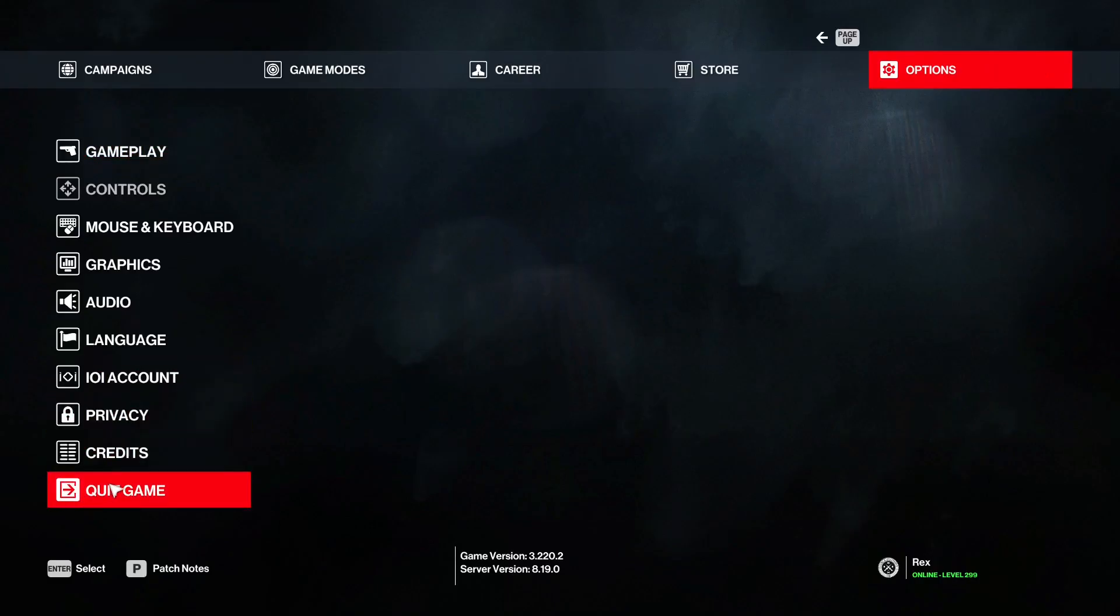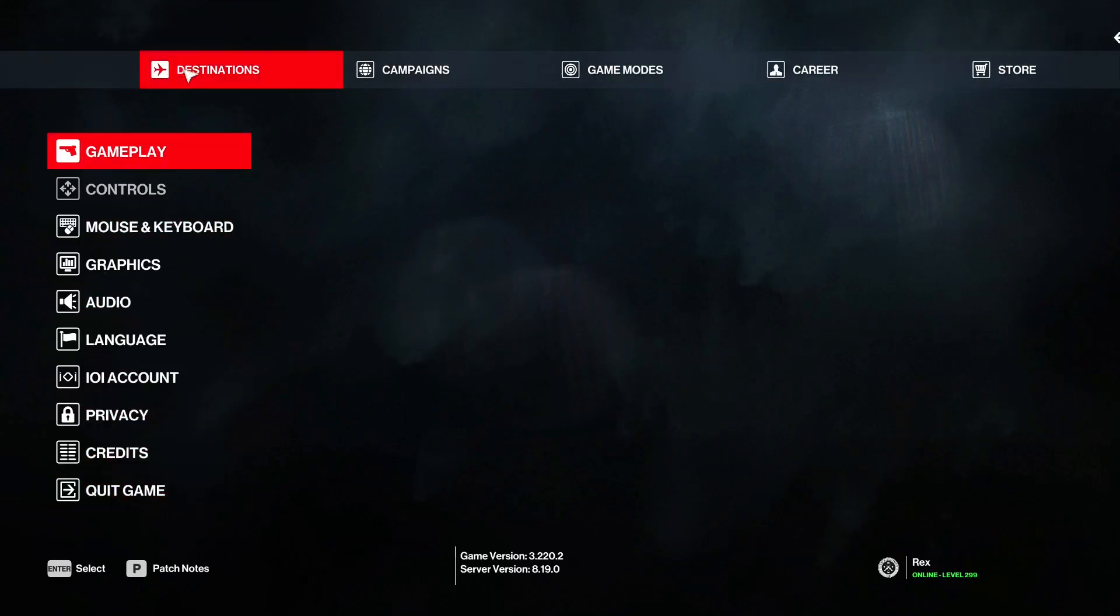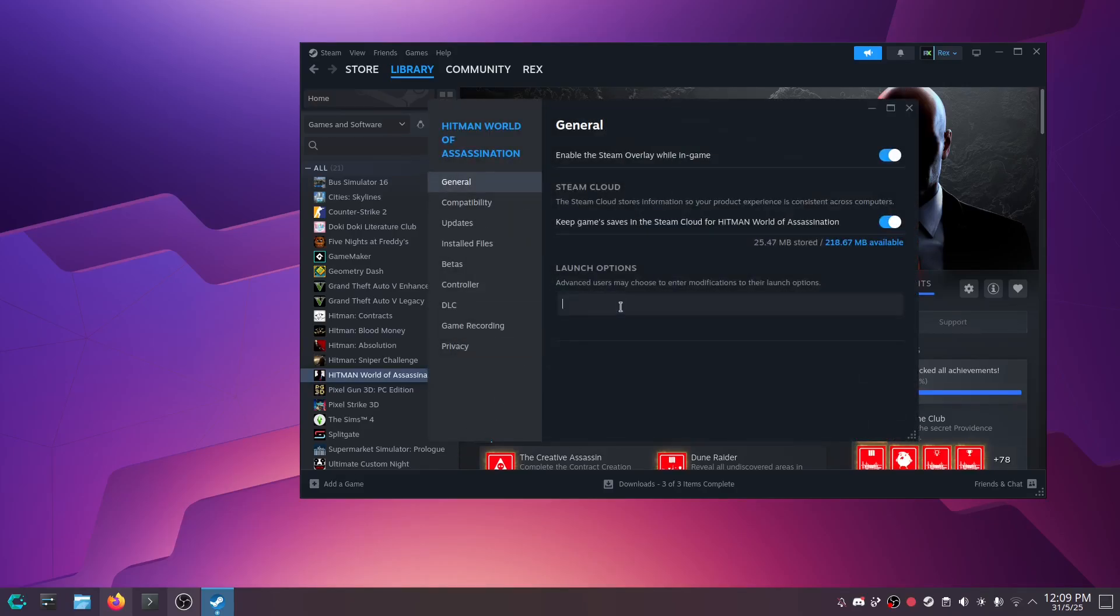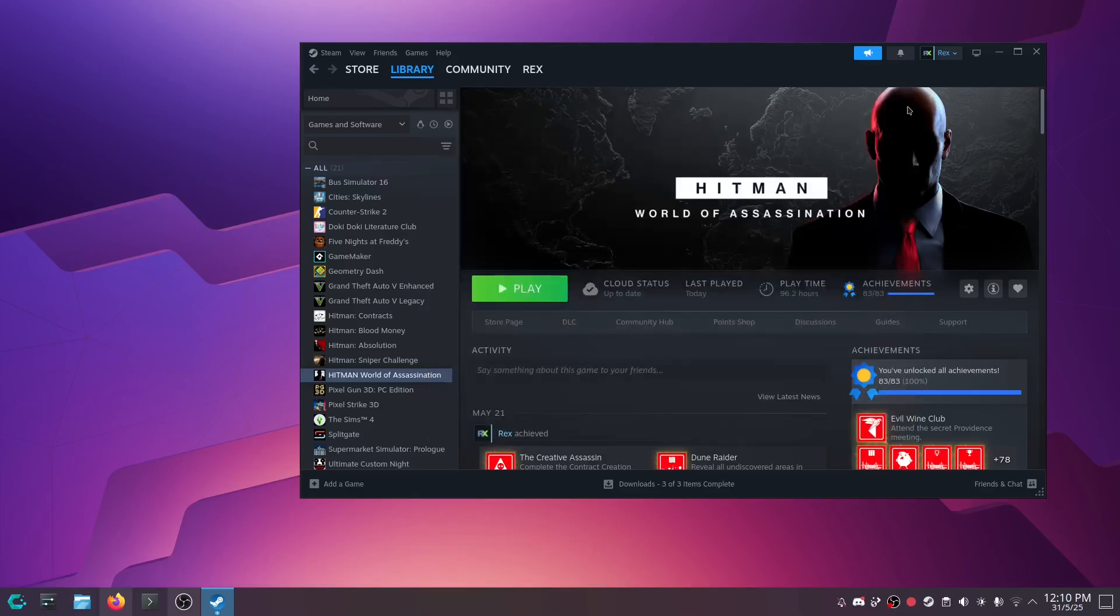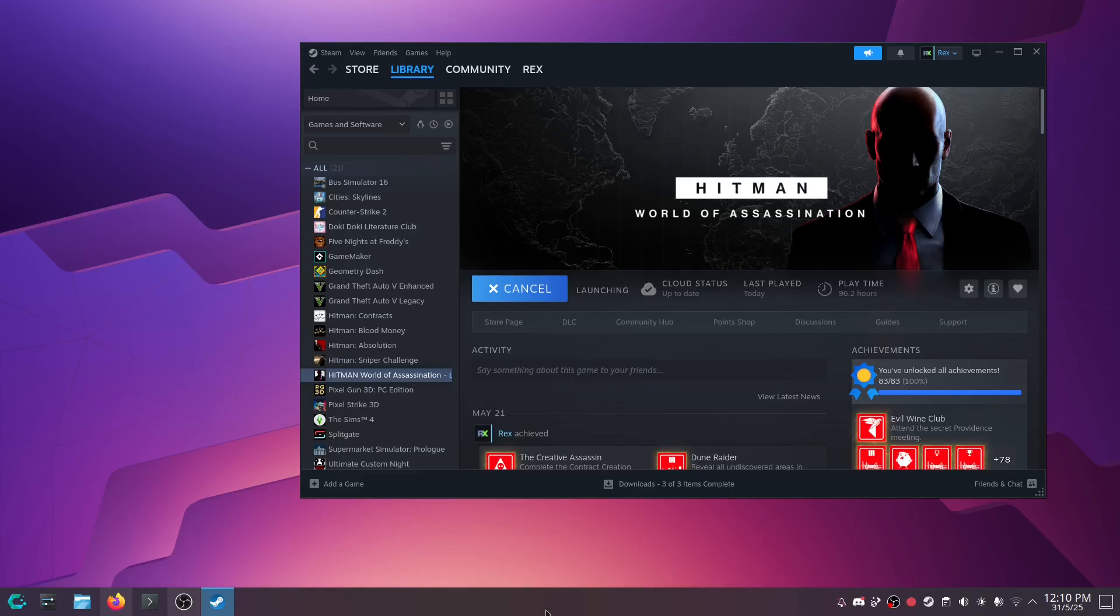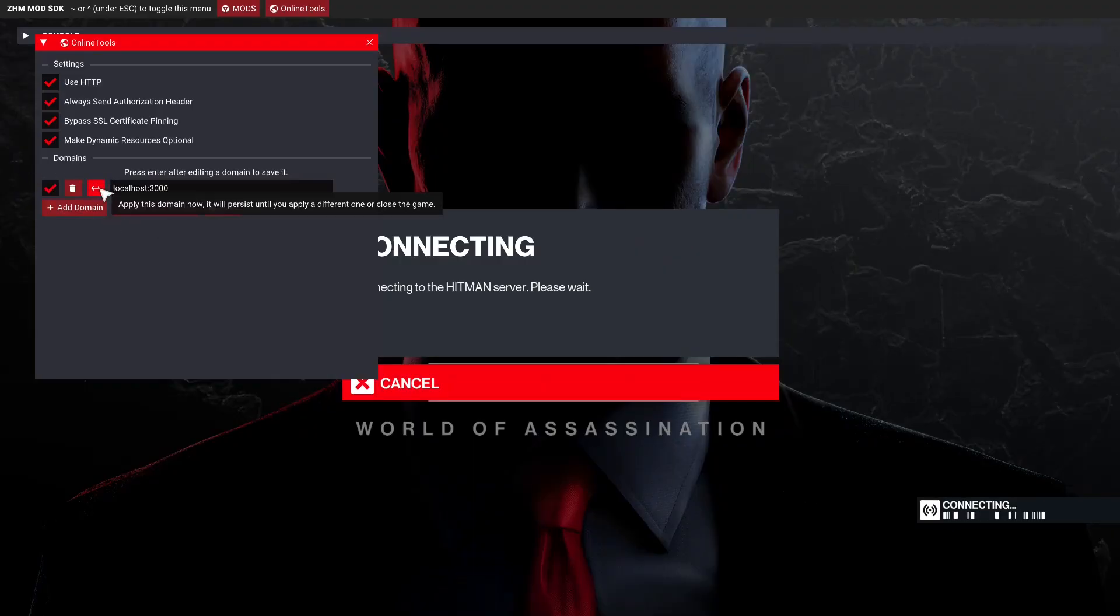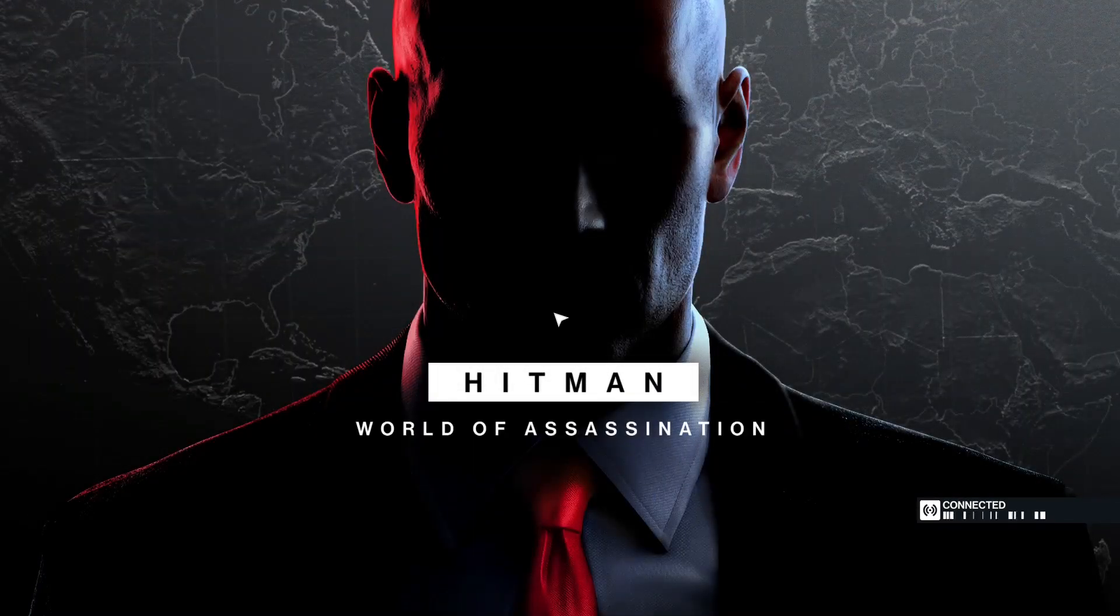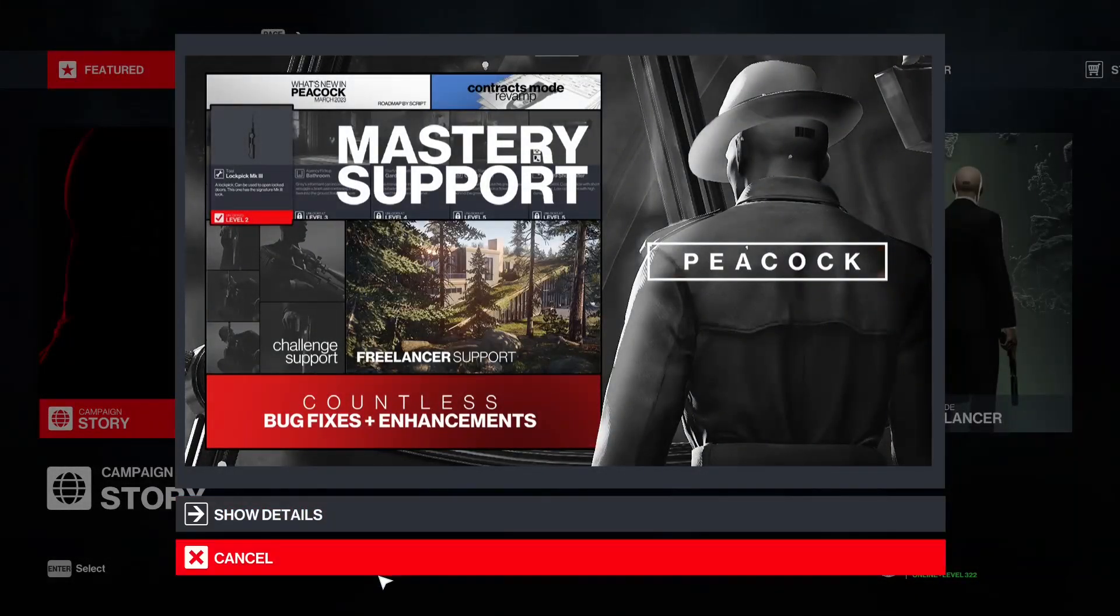And now we need to go offline. So we're going to restart the game. Alright. So we'll right click and add skip intro to launch options, spelled correctly though. And what this will do is it will skip the IO Hitman launcher and just load you straight into the game.